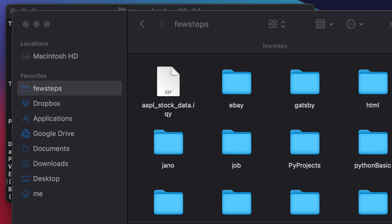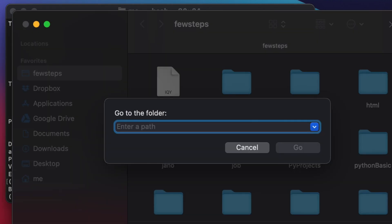Open Finder. Once in Finder, we need to check three folders manually for any remaining Anaconda content. Hold Command + Shift + G to bring up the search box. Search for the first folder: type 'anaconda2' to see whether that folder exists.